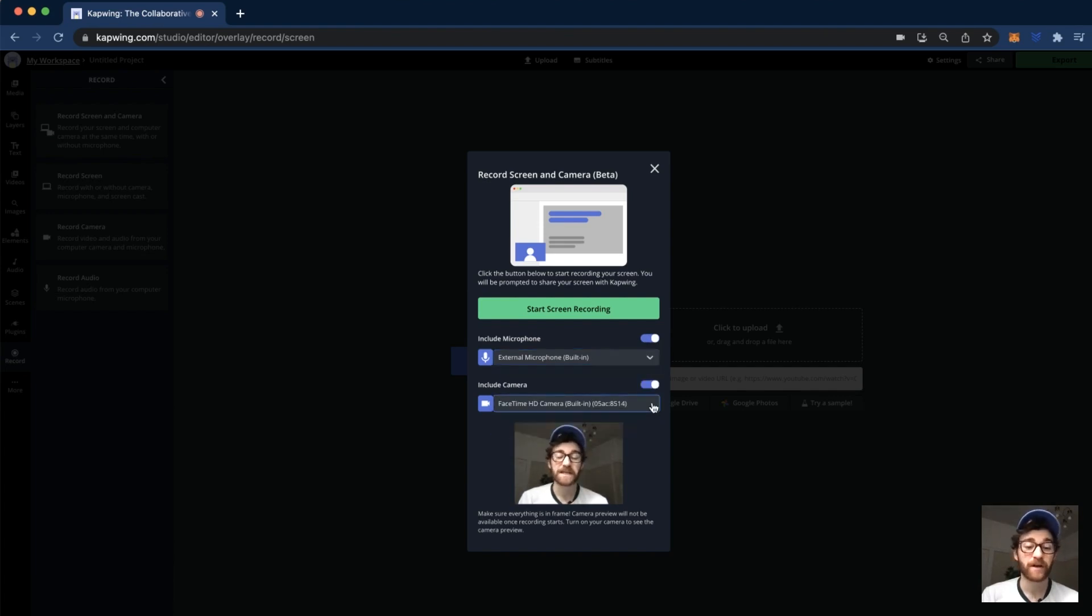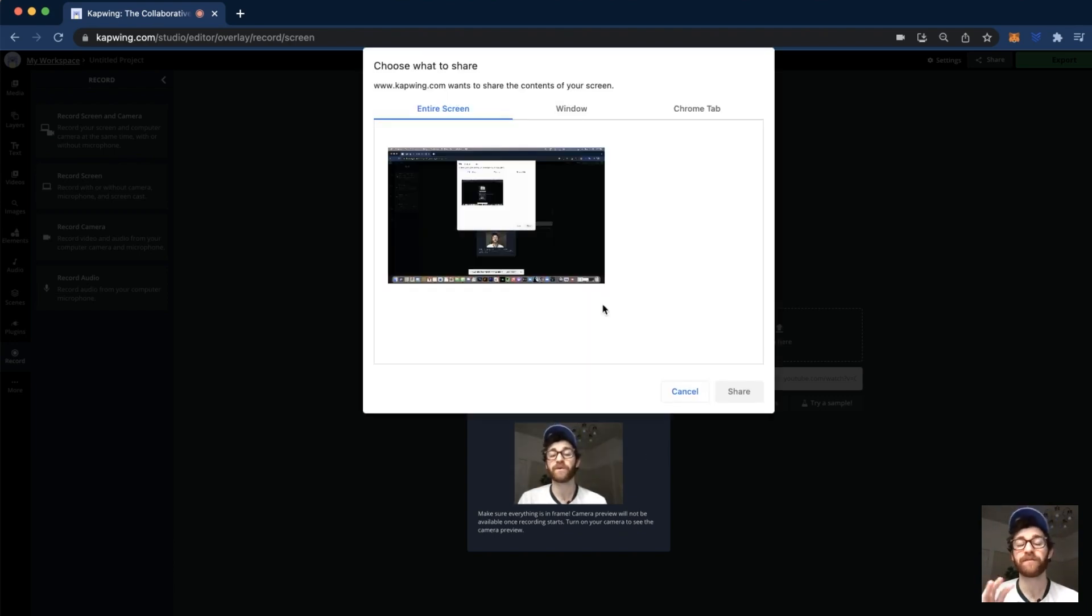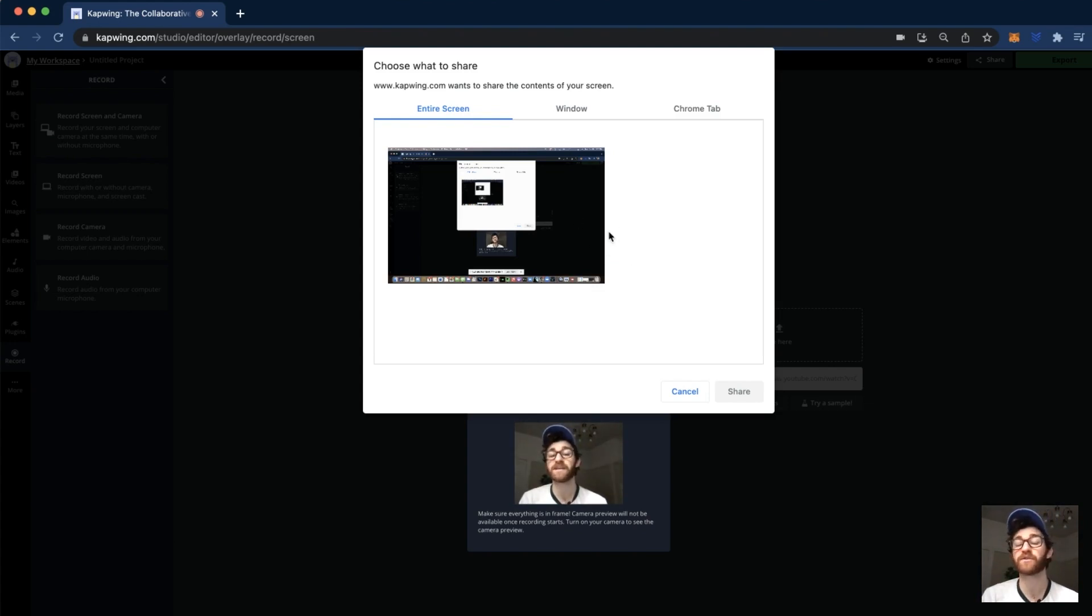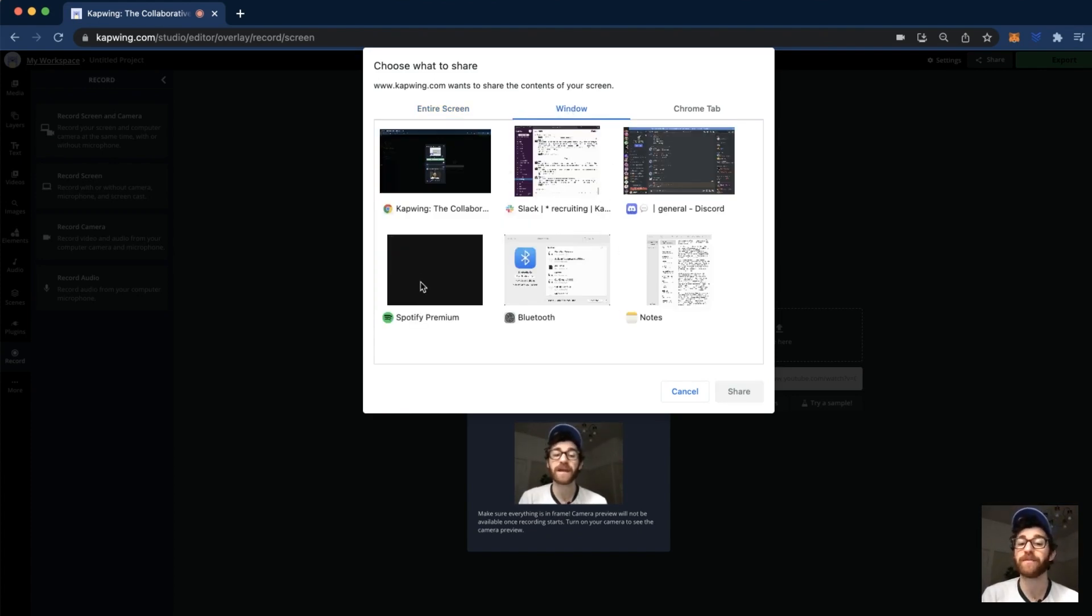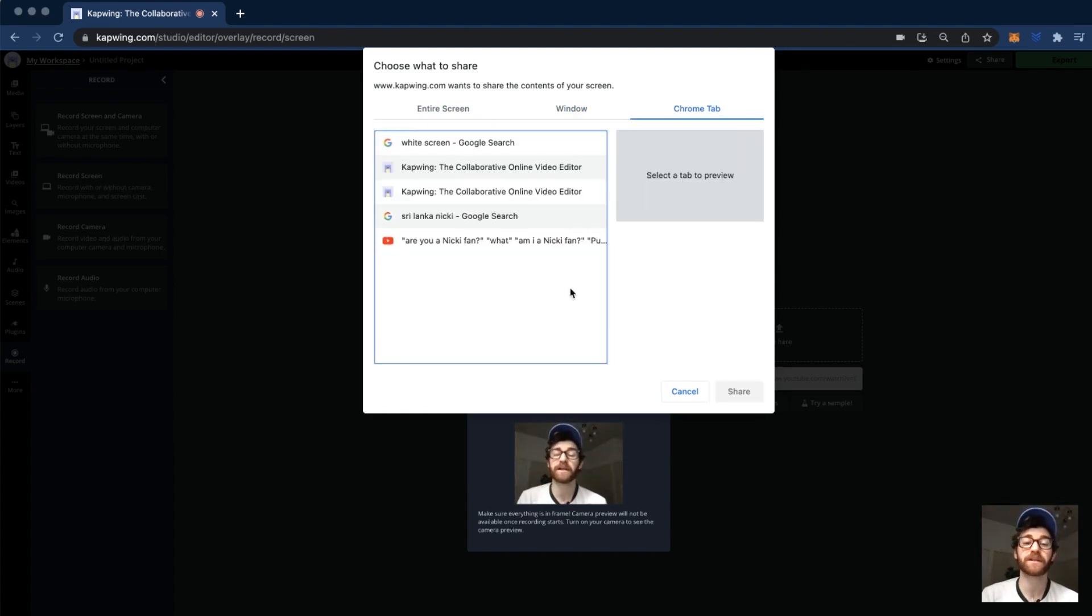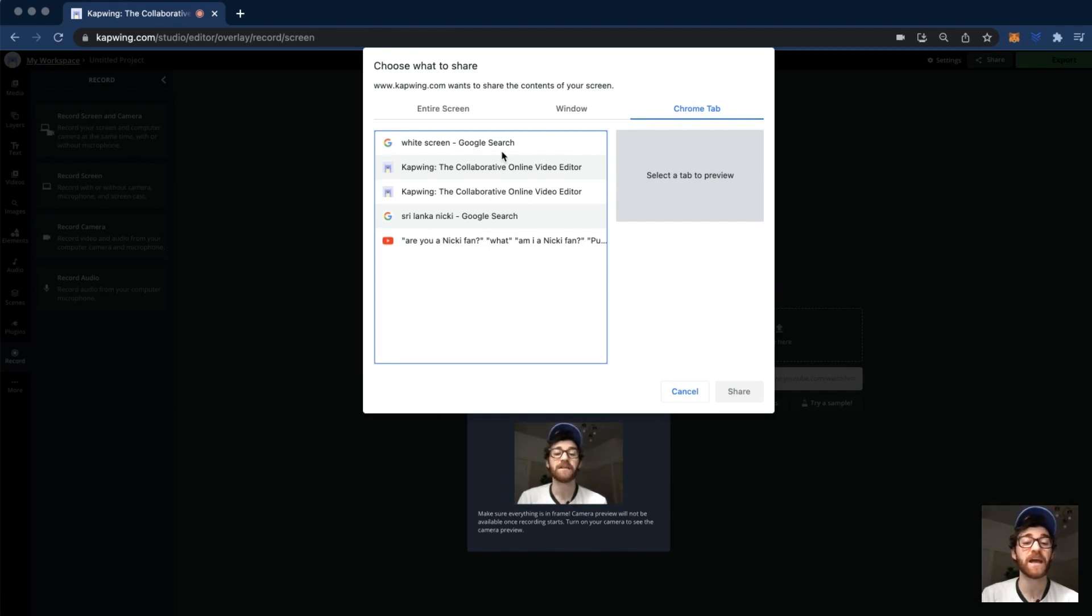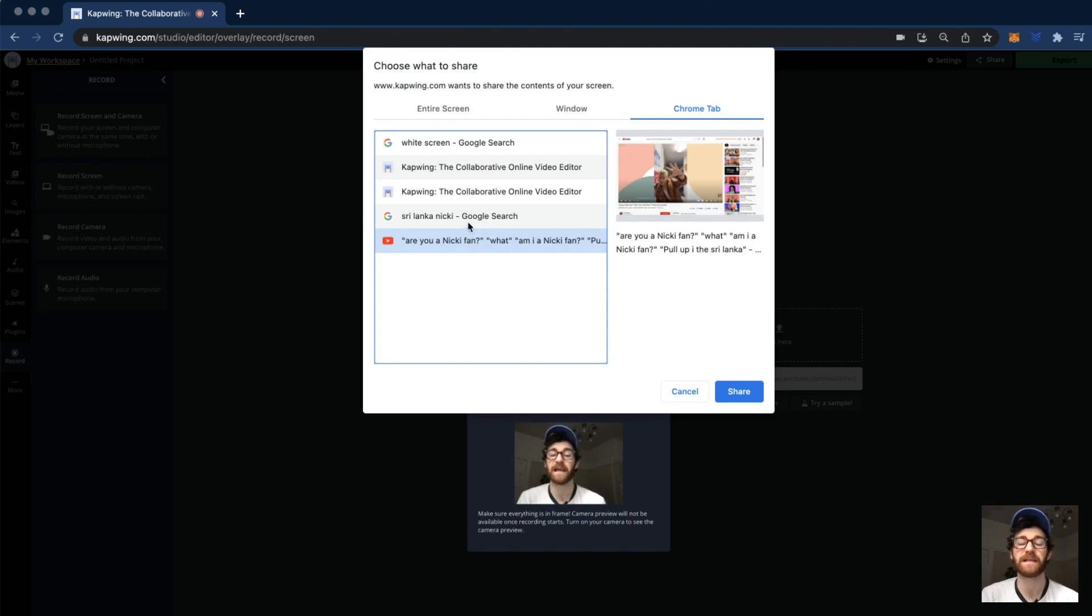You're able to do the same thing with your camera in case you have another webcam or something like that. When you're ready, you'll click start screen recording right here and it'll prompt you with a few other options. If you want to click the entire screen, you can click this one here and then click share. You can also click just other windows, so you could click just a window for another application that you want, like Spotify or another Chrome window. Or you're able to just click on one specific Chrome tab. You'll just click the Chrome tab button right here and then select the Chrome tab that you want. I could click a Kapwing tab or a YouTube video or something like that, and then just click the share button.